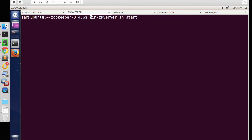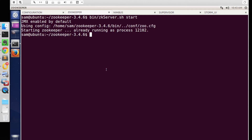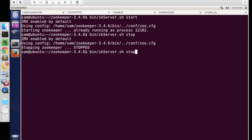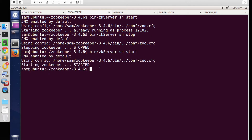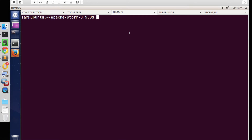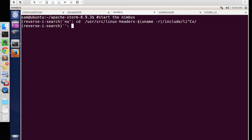Once the configurations are saved, let's start ZooKeeper. ZooKeeper has been started now. Now let's start Nimbus and supervisors in a similar fashion. To start Nimbus, we can use the storm command with the argument Nimbus.